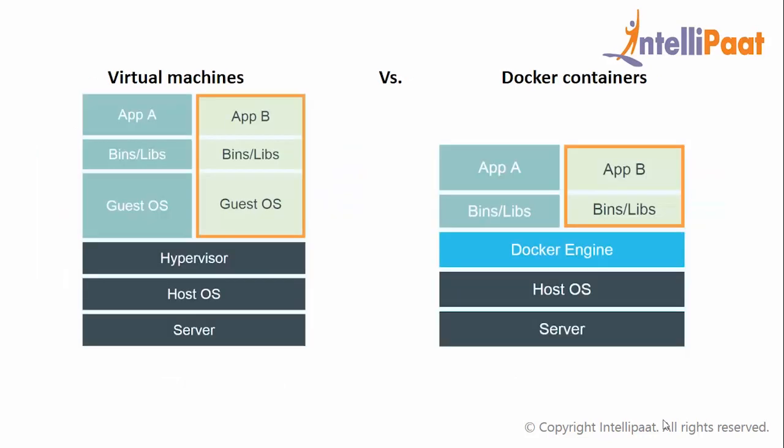So virtual machines take a lot of time to startup whereas Docker can startup in a few seconds. You can compare virtual machines and Docker as a cart and jet respectively.